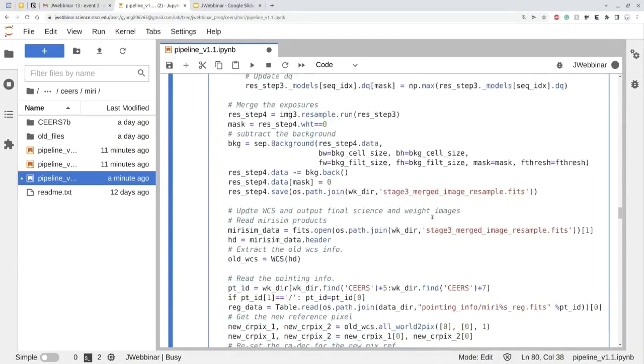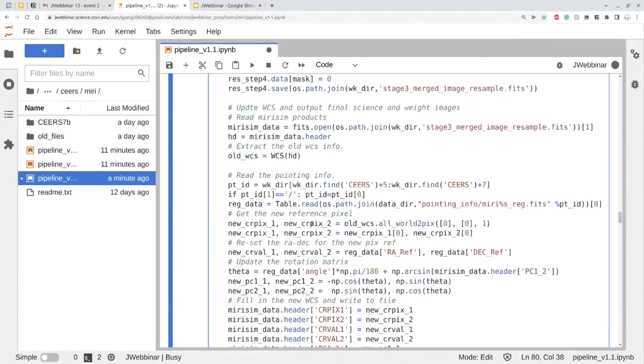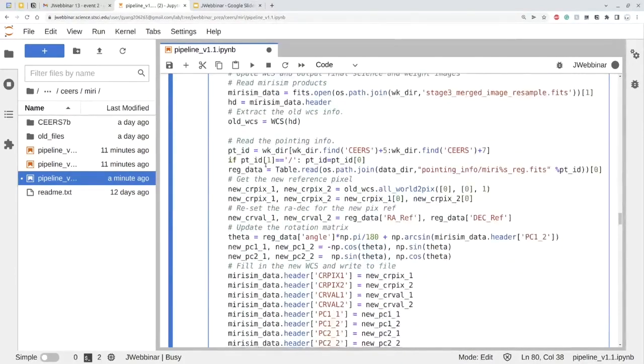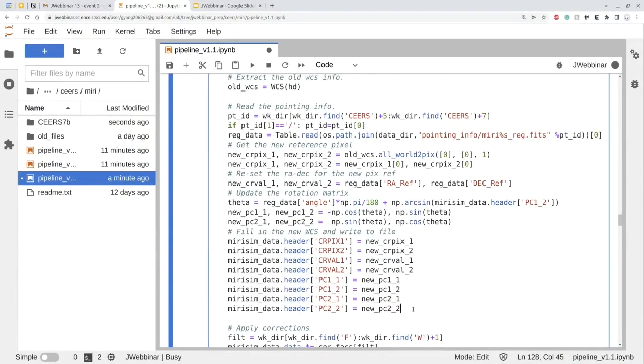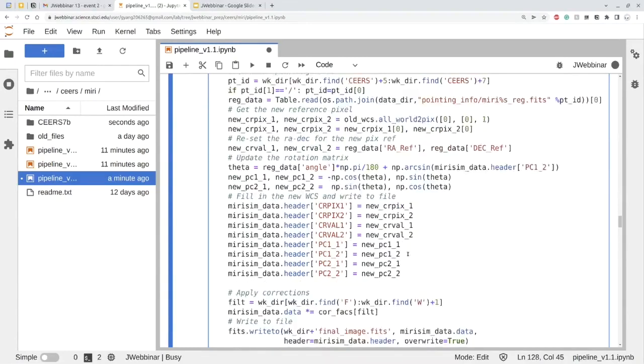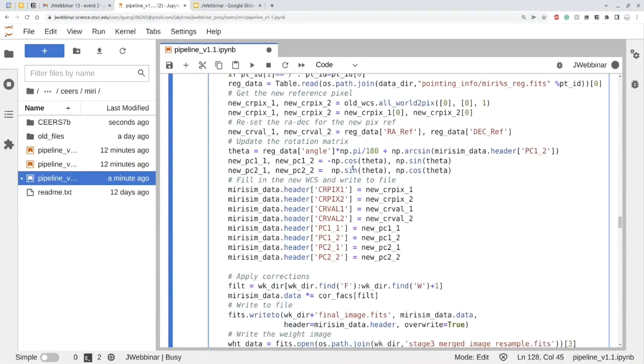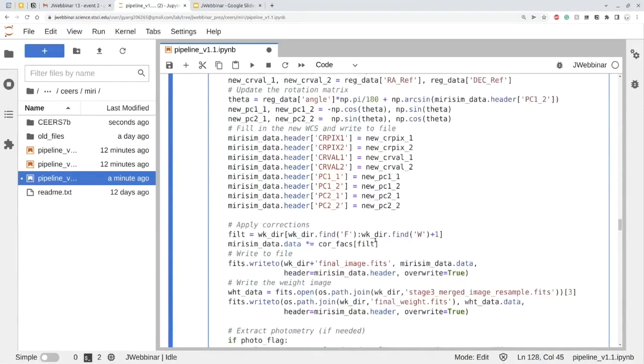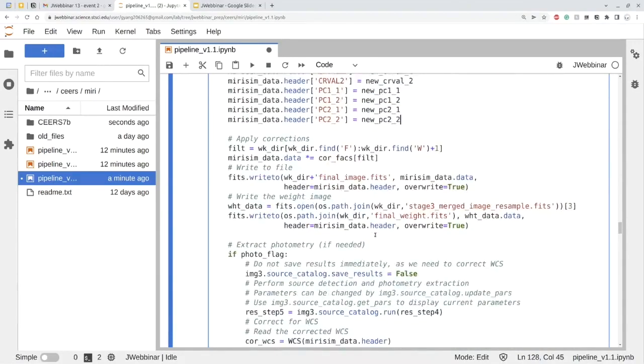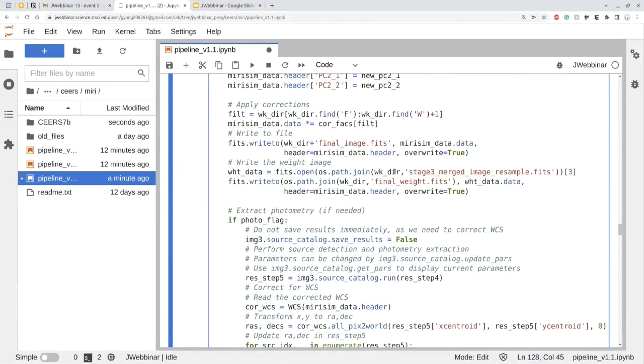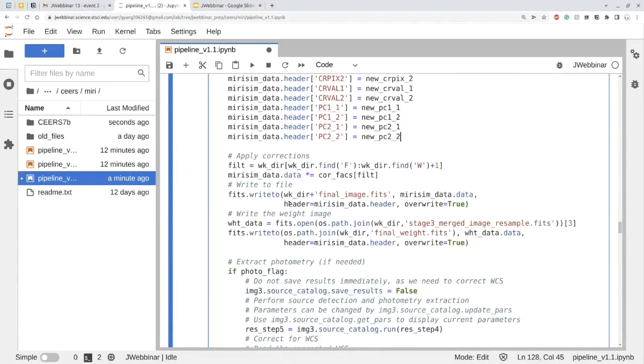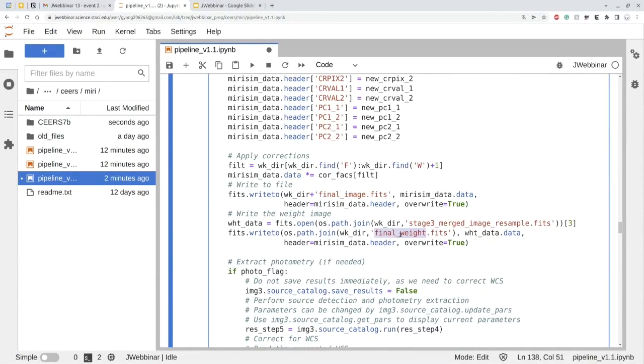Because we found there is some faint background left over by the default pipeline algorithm. So we need to do additional cleaning using the astroscrappy algorithm. And finally, after all this, you will need to correct for the world coordinate system. As I just explained, because MIRISIM doesn't have the real world coordinate system. And we really want to have the real world coordinate system in the image, because we are really simulating the CEERS field. It has a specific RA and DEC. So we need to add the real coordinates here. And after you do all this, the final image will save as the final image dot fits in the directory. And also there will be a weight map, saved as the final weight dot fits.